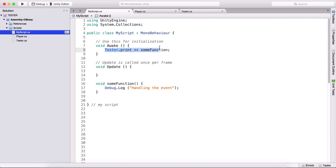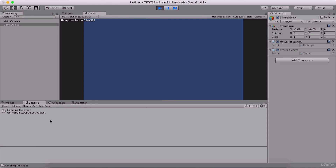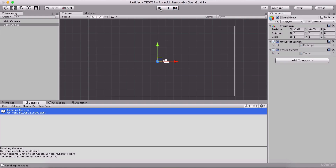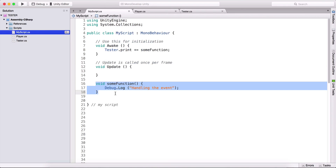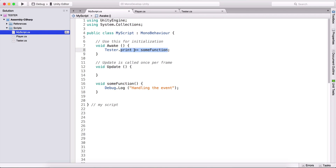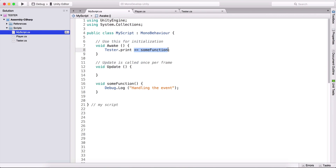In the awake function, we are going to subscribe to our event. Make sure that you have attached both scripts. This is the whole point of our delegation - we are calling the event right here, but we are executing this function right here, because we have subscribed to this event. This is how we subscribe: we type tester dot the event name, because we set it to be static, and we type plus equals and the name of our function. If we want to unsubscribe, we type minus equals.